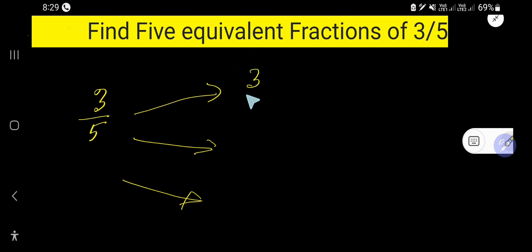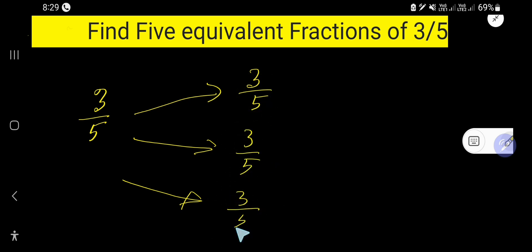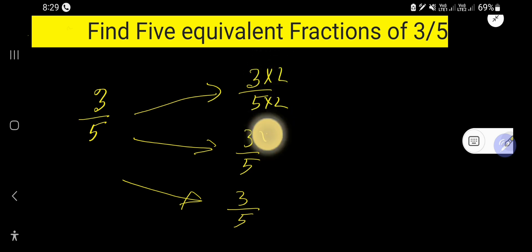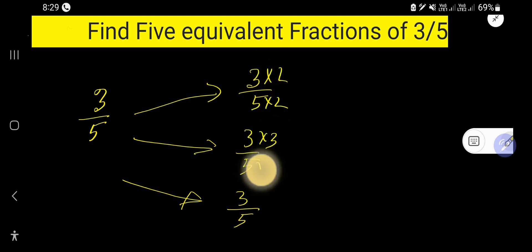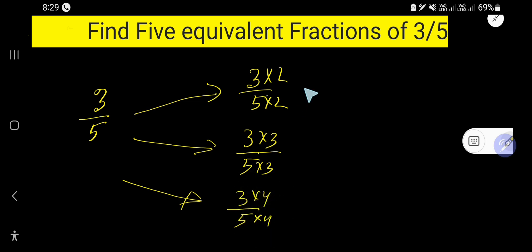So we write 3 over 5 and multiply by 2, then multiply by 3, then multiply by 4 to get the first few equivalent fractions.